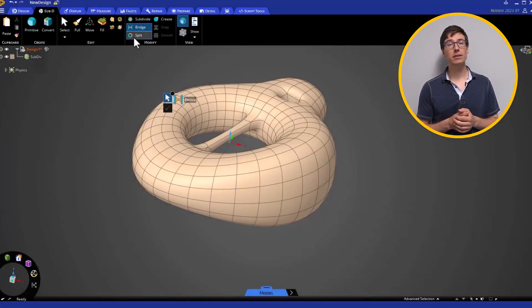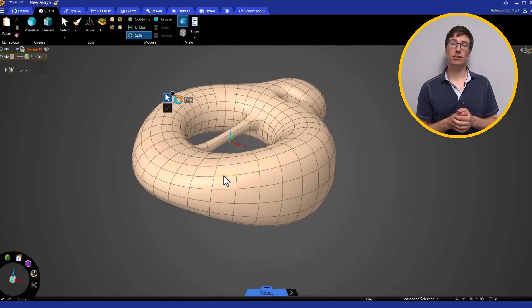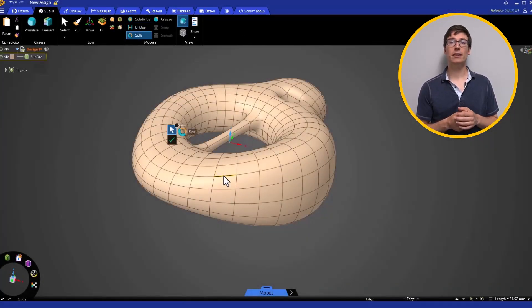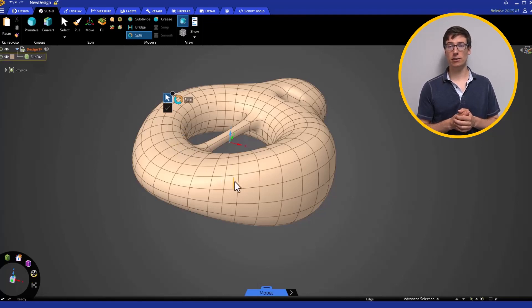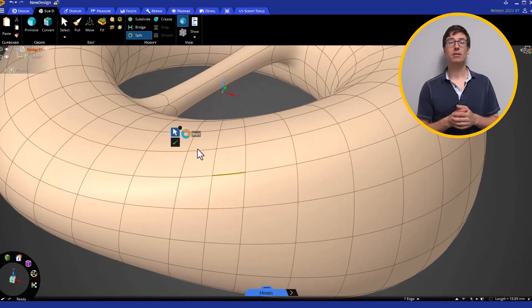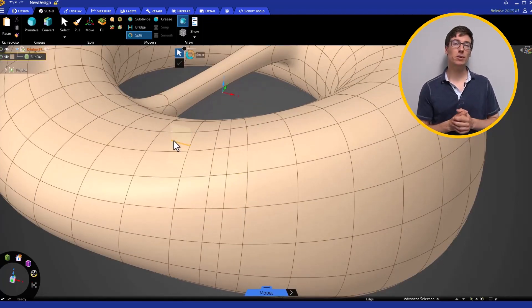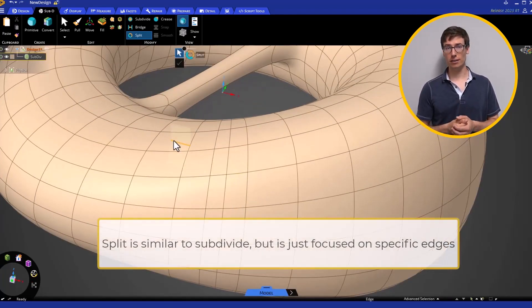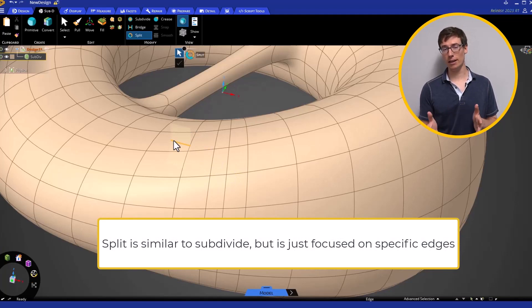The Split tool lets you select an edge or an edge loop and splits the faces normal to the edge selection. Split is similar to the SubDivide tool, but just for a specific edge region.